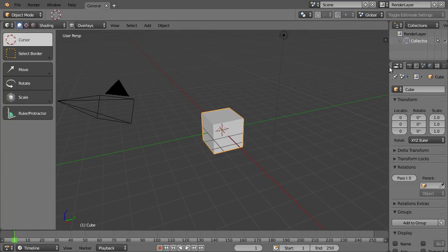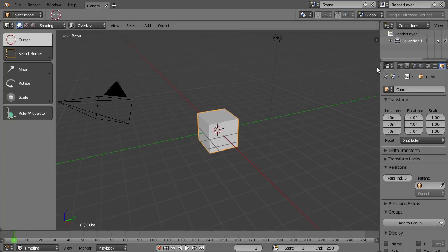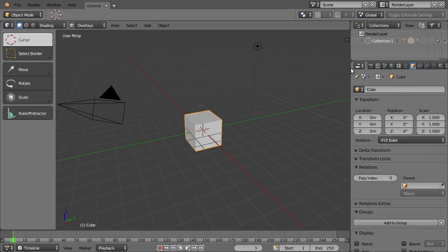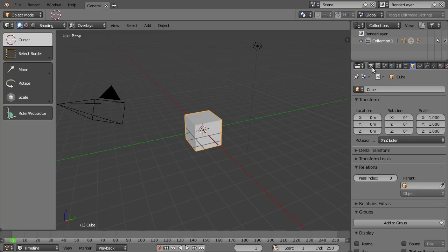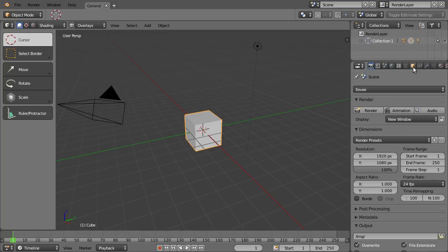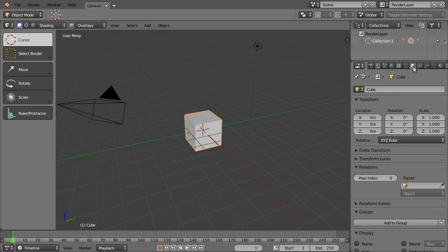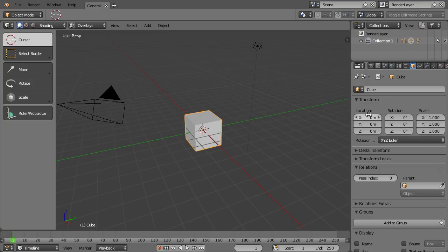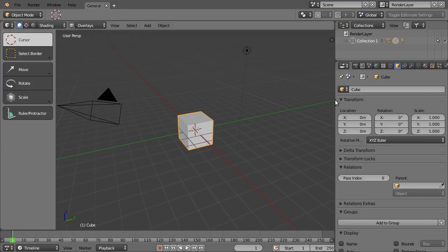And here on the right, you might notice that it's now by default showing the object properties instead of the render properties. And here in the object properties, you already see that your location is now by default set in meters. Actually, all the units are now metric by default.